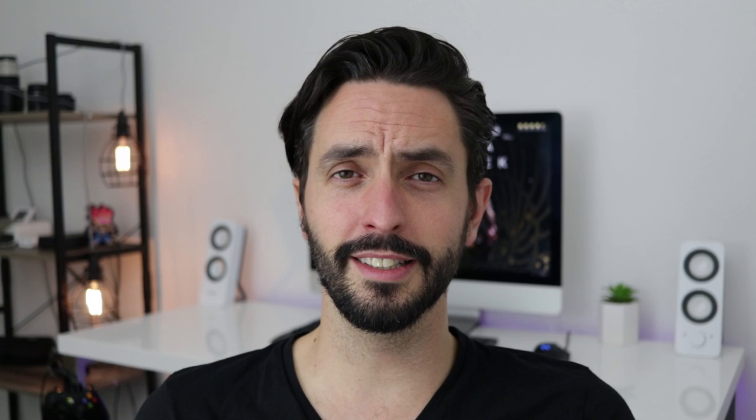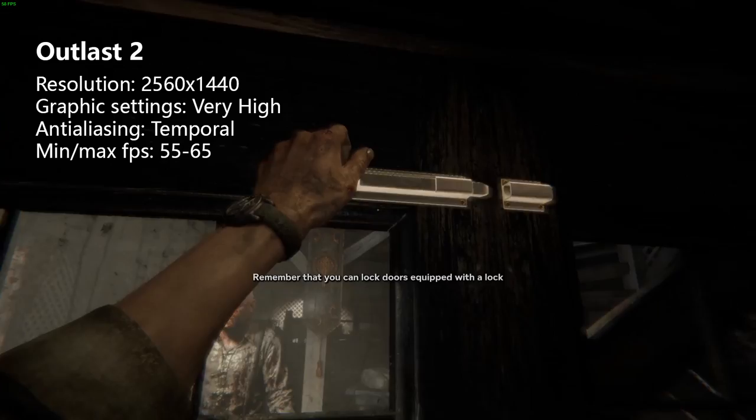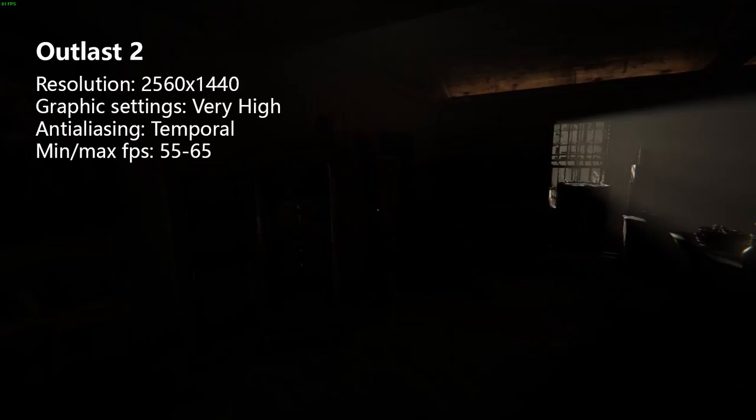Now, Outlast 2 — not only is this game really scary, but it runs very well. The lighting is gorgeous and the engine is very well optimized. I've been playing in 1440p on full settings and I usually get around 55 to 66 fps depending on whether I'm indoors or outdoors. By the way, I'm using the FPS counter from Steam for all the stats you see on screen.